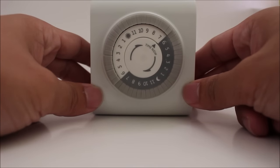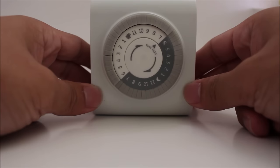Hey everyone. So today we're doing a review of the GE Mechanical Indoor Timer.